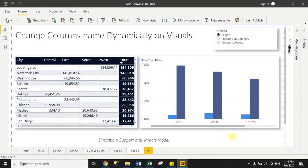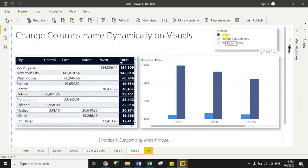Hello guys, today I will show you how you can change column names dynamically on visuals. Here we have three visuals: one is a slicer, second one is a matrix visual, and third one is a column chart. Right now I select region from the slicer, and you can see here for the matrix visual it is showing region-wise data in columns.